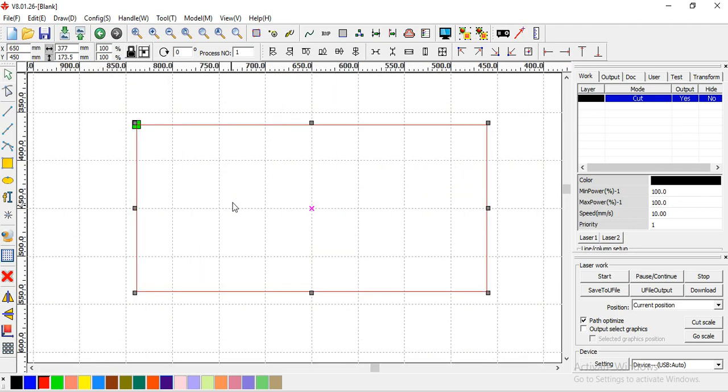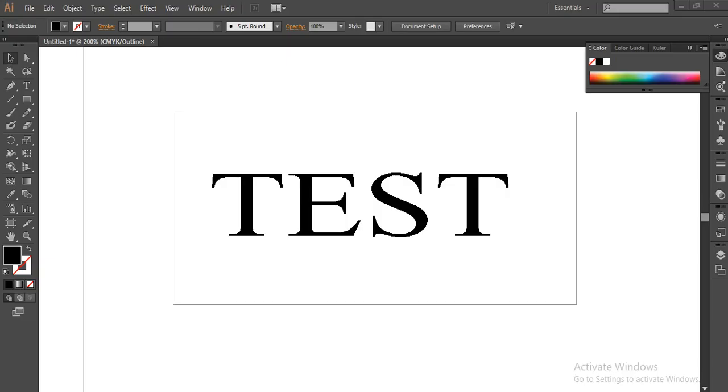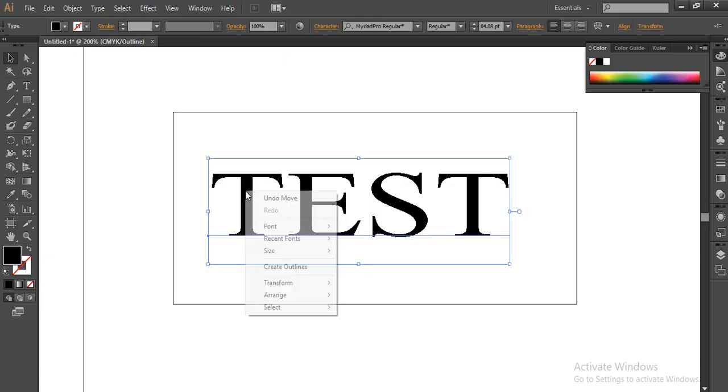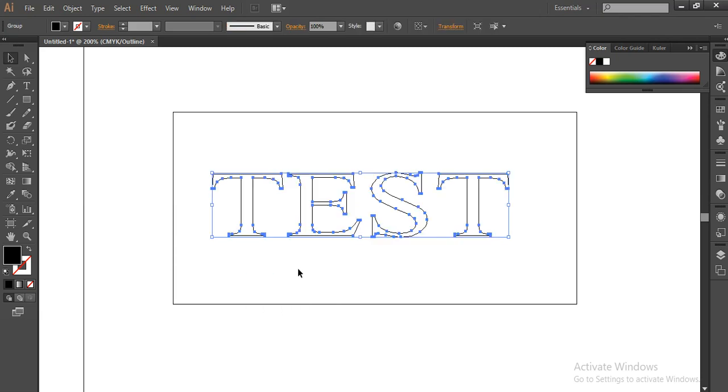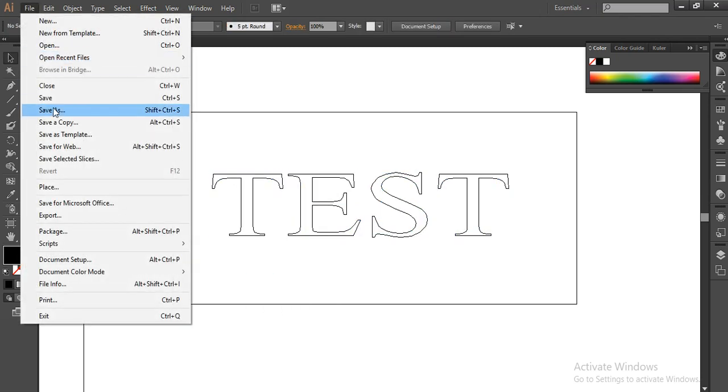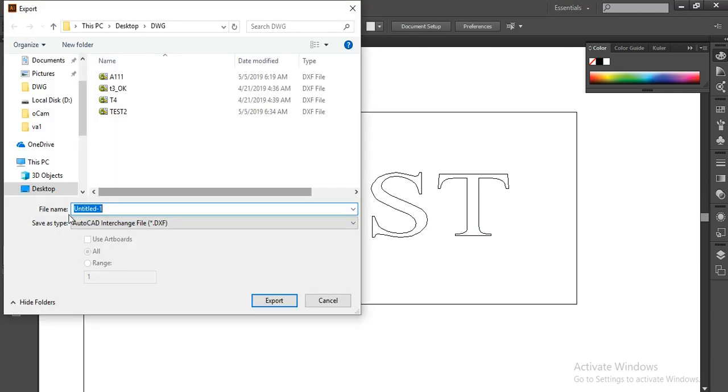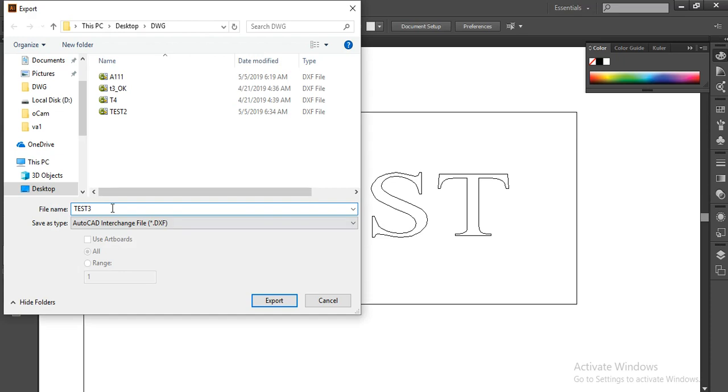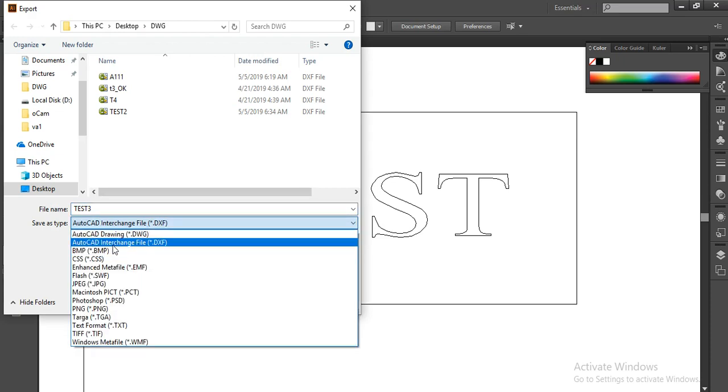You can show to write, create outline. Find Export, save test 3, save to DXF.